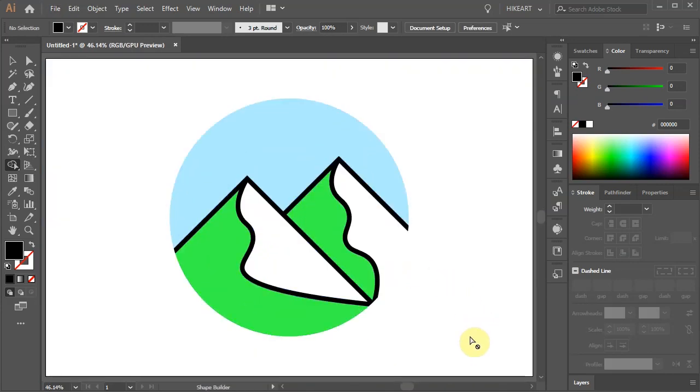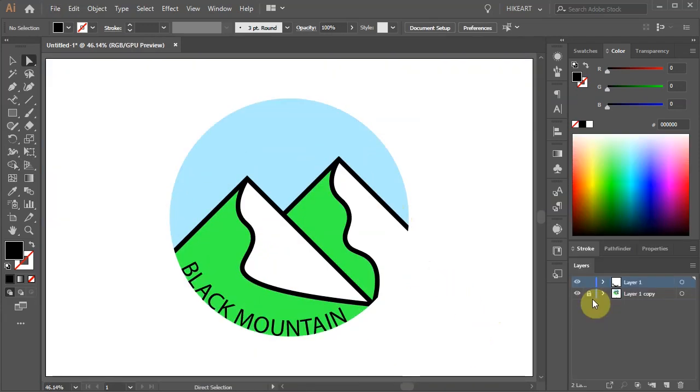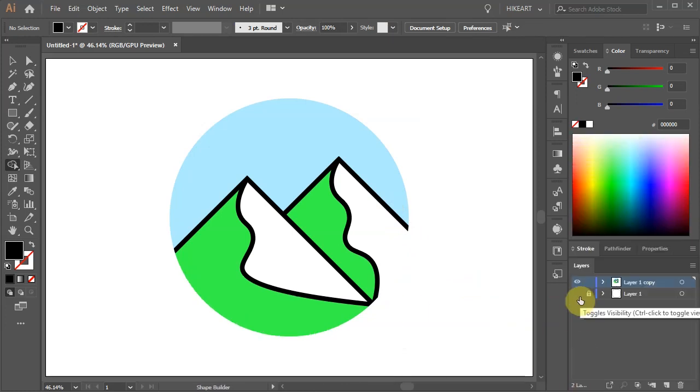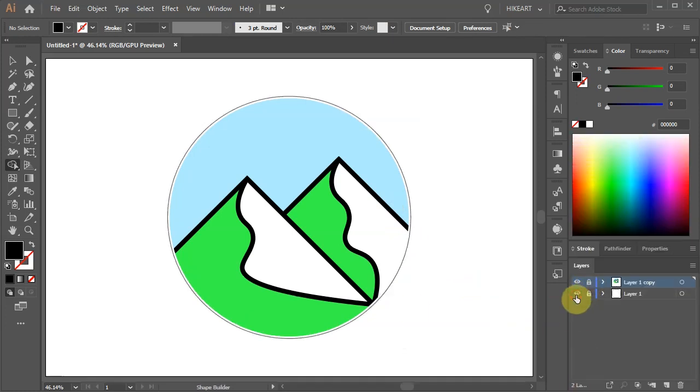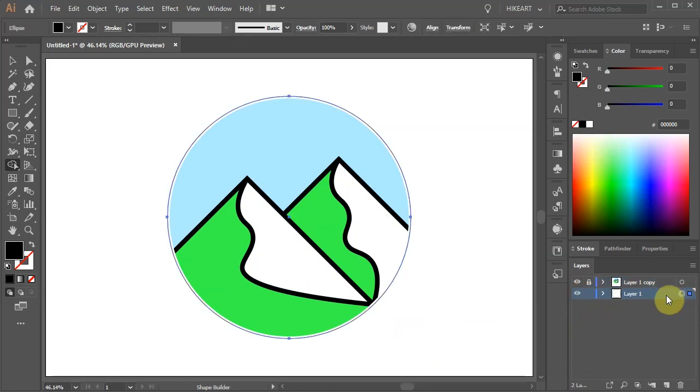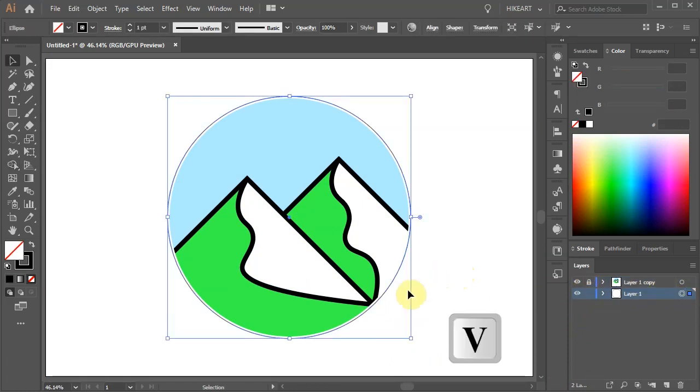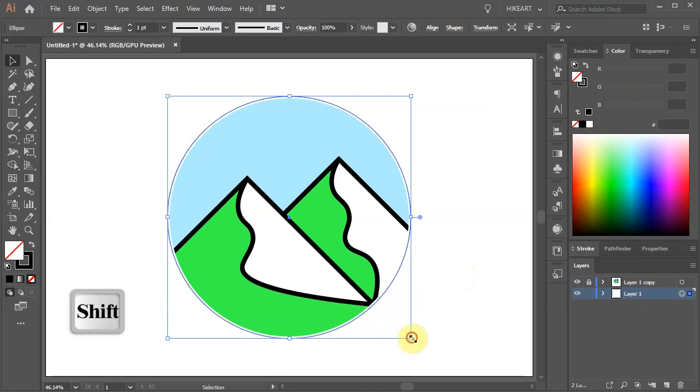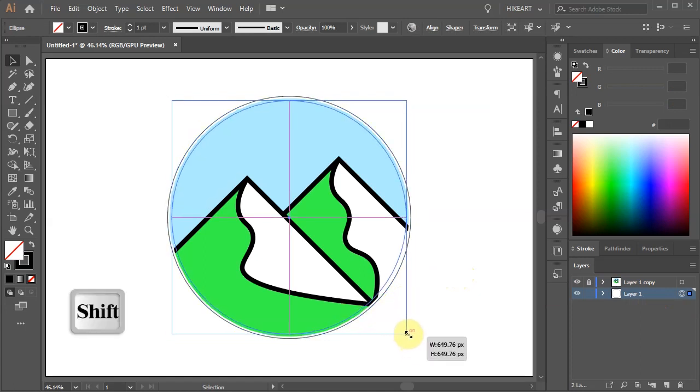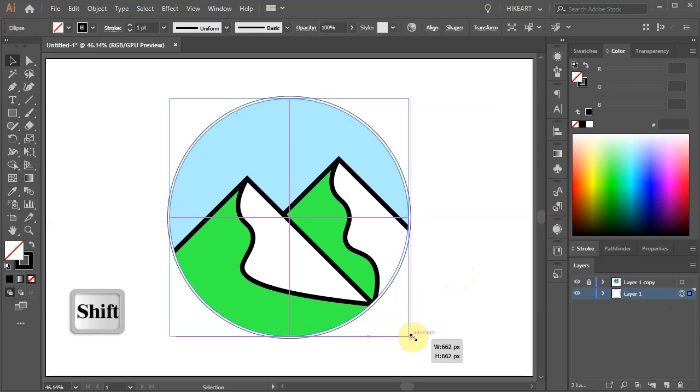Next we'll add text along the bottom line. First lock the top layer. Unlock the extra layer we created at the beginning. Switch to the Selection tool and scale this circle down to align with the edge of our design.